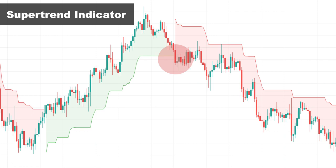This color change of the Super Trend indicator signals that the direction of the market is going to change. One important point: this is a trend-following indicator and it works well when the market is trending — it doesn't work well when the market is in a trading range. By using other tools, concepts, and multiple time frame analysis, you must find the overall short-term trend of the market and only enter trades in the direction of that trend.